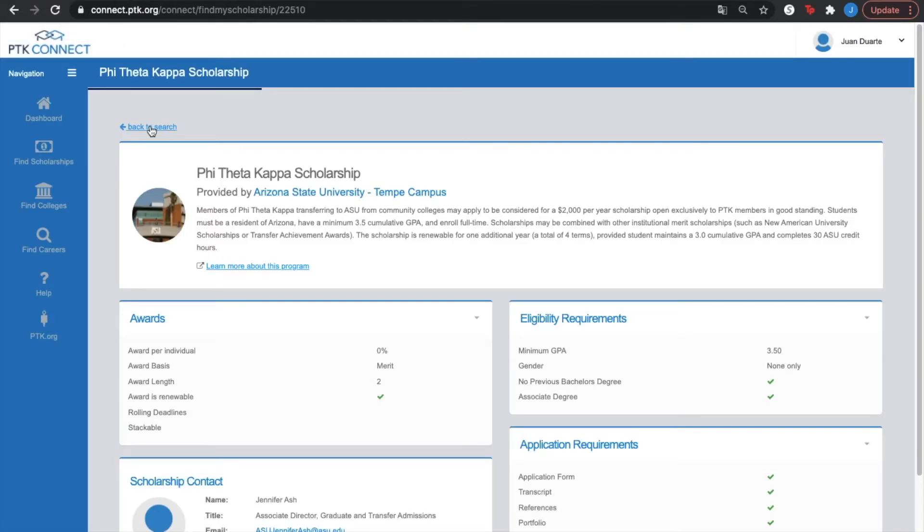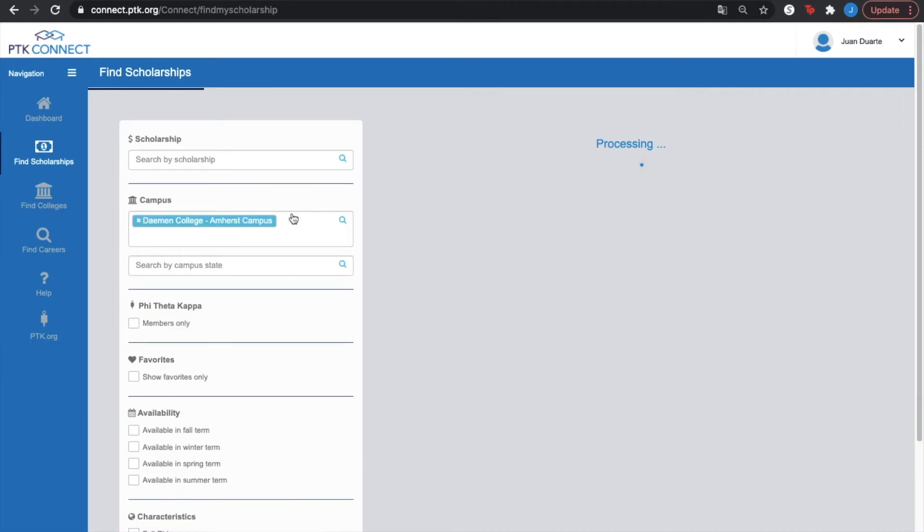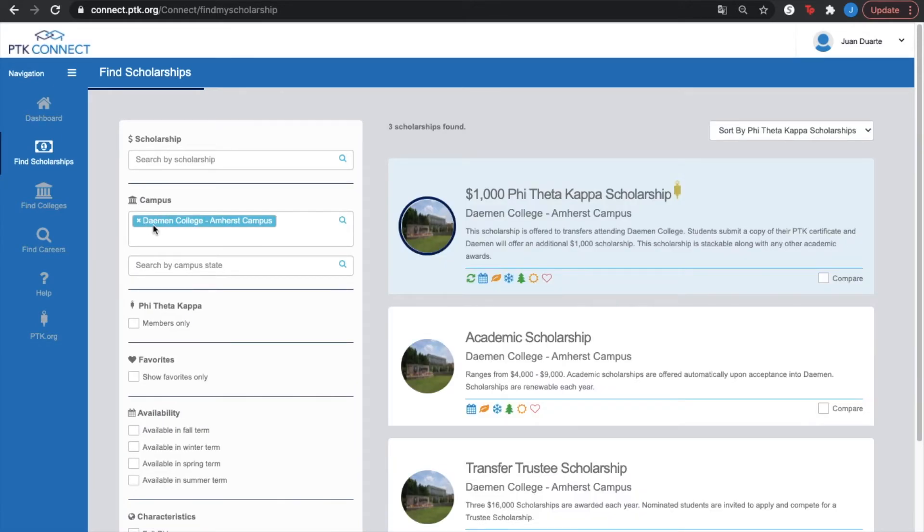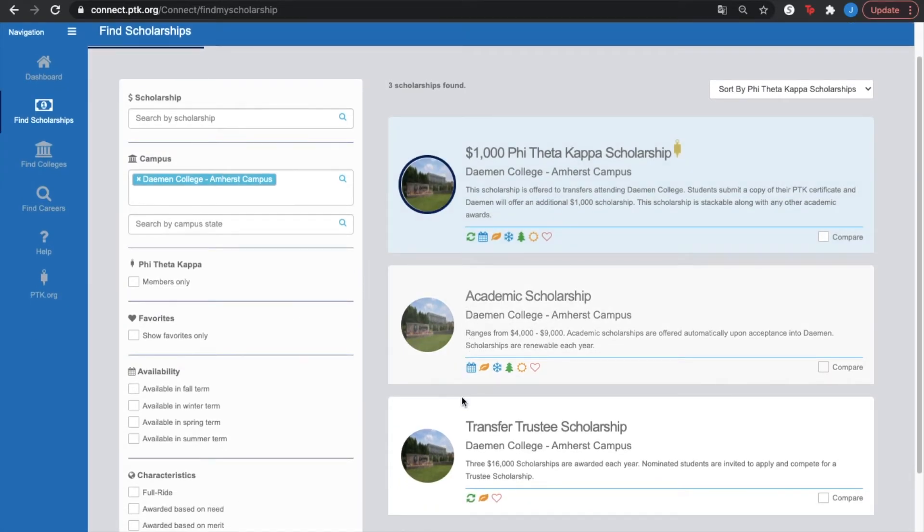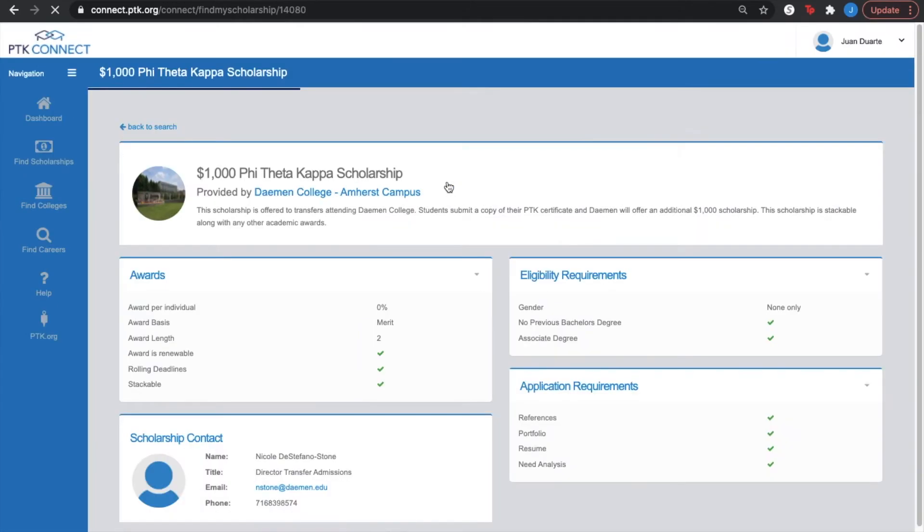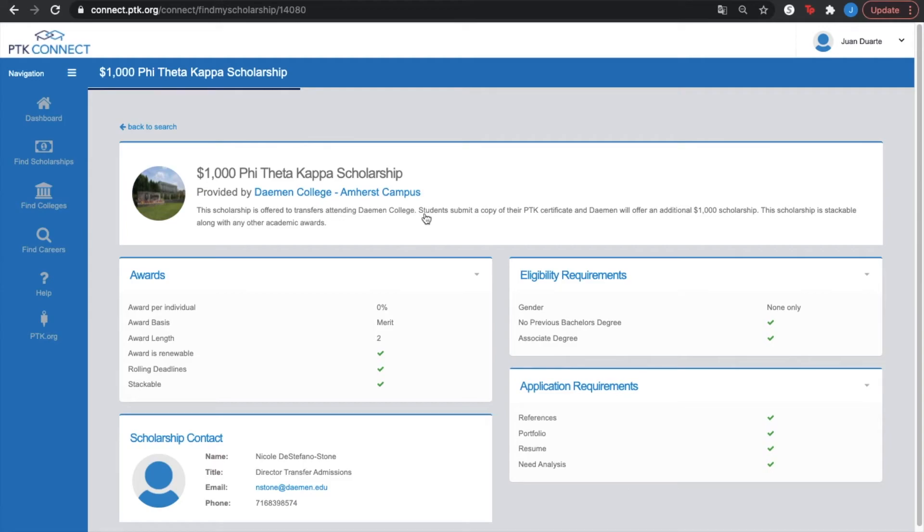Now, let's say that we're going to look for other campus or another scholarship. In this case, I'm going to look for Damon College, Amherst Campus. In here, you see that it offers three different scholarships. We're going to check on the first one. You see that there is no link here that tells us about this program. However, if you read carefully this description, it says this scholarship is offered to transfer students to attend Damon College. Students submit a copy of their PTK certificate, and Damon will offer an additional $1,000 scholarship.